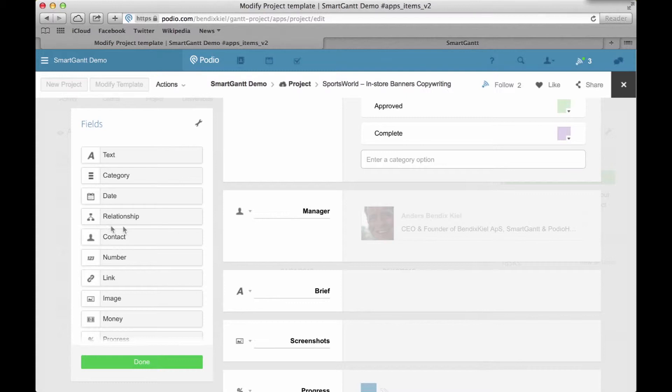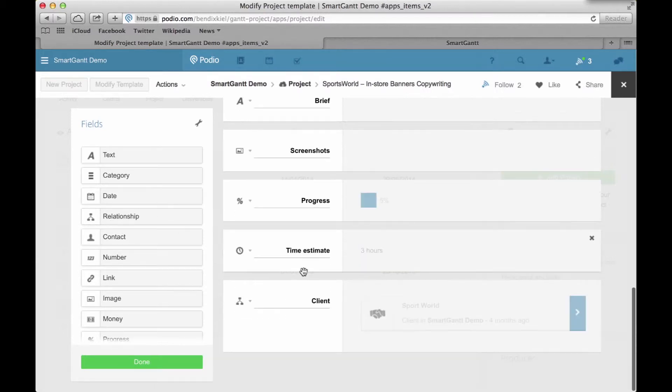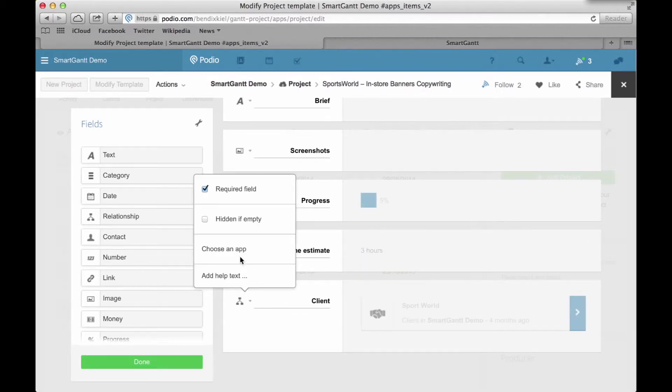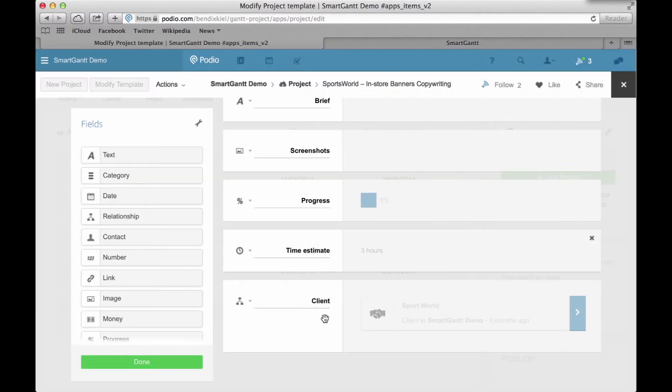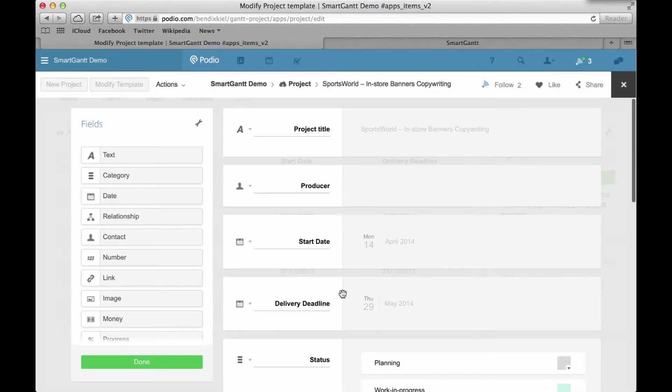This one. And as you can see, I have connected this app to my clients app via this relationship. This enables me to use the reference app level in SmartGantt.